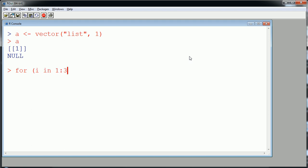I'm going to create maybe just 2 normal random variables, create a variable called x and a variable called y. y will be just 2 uniform random variables.